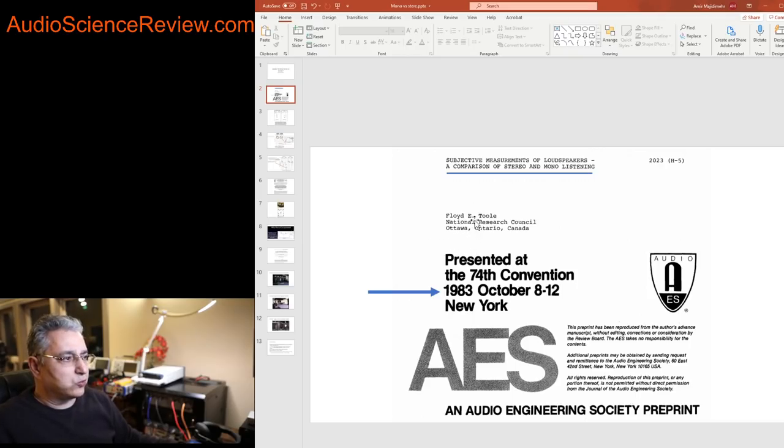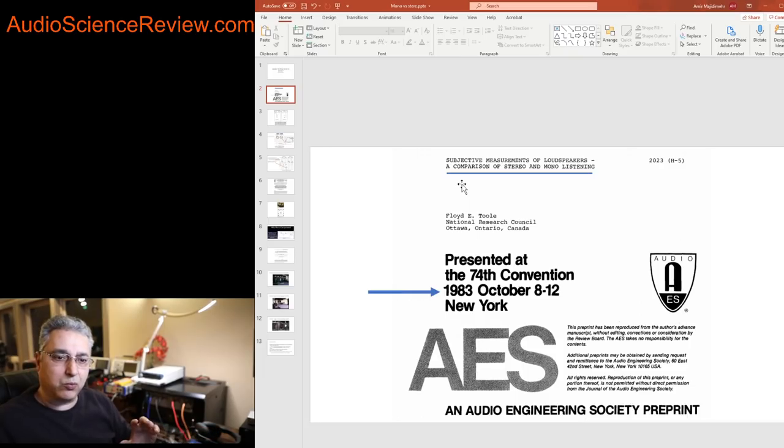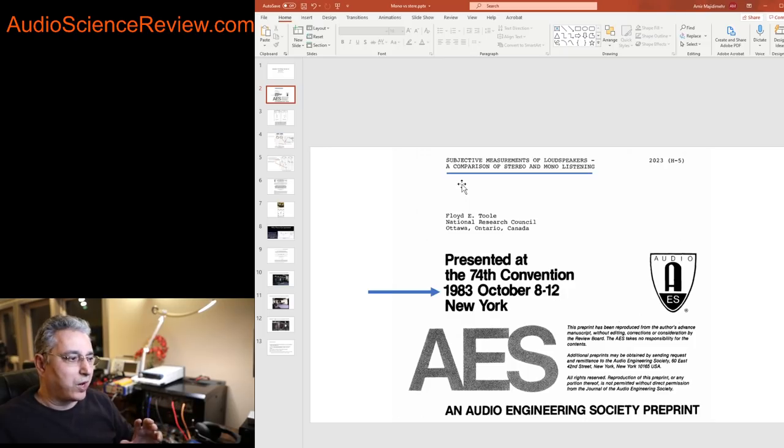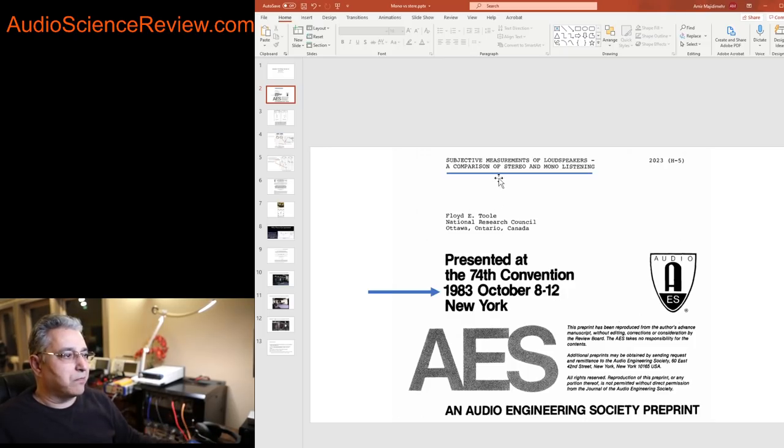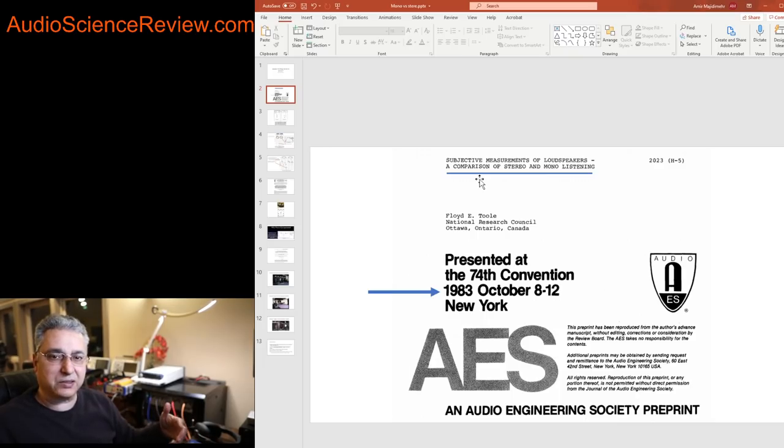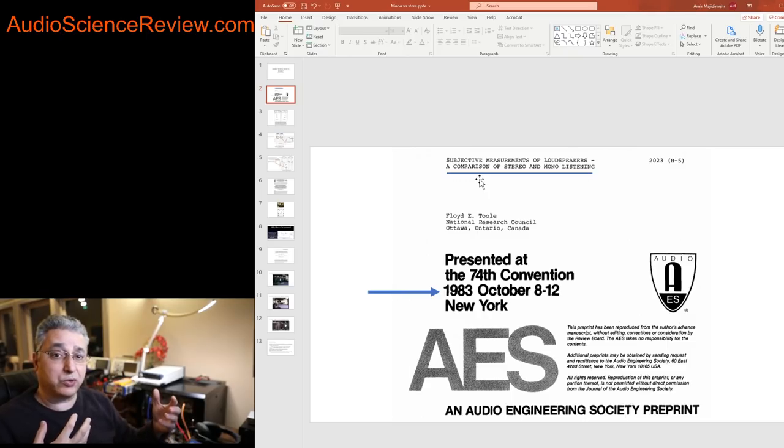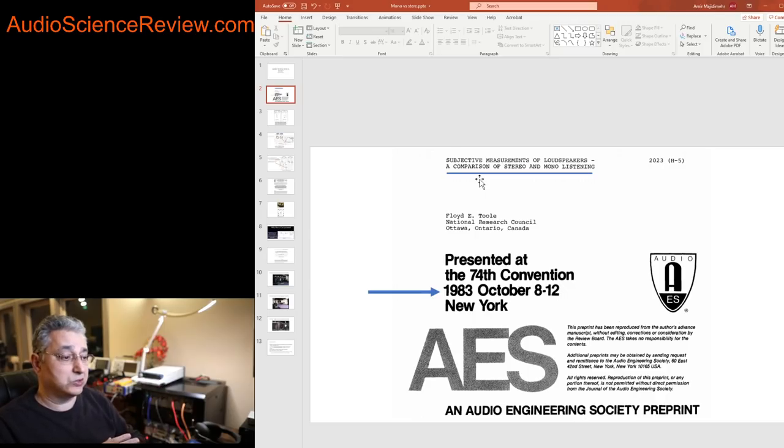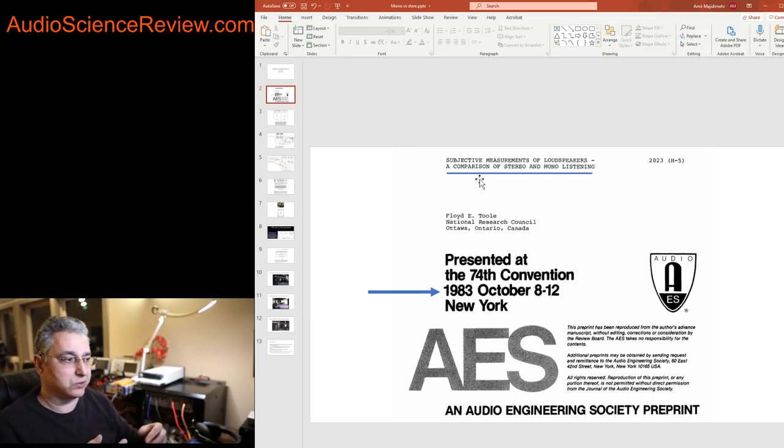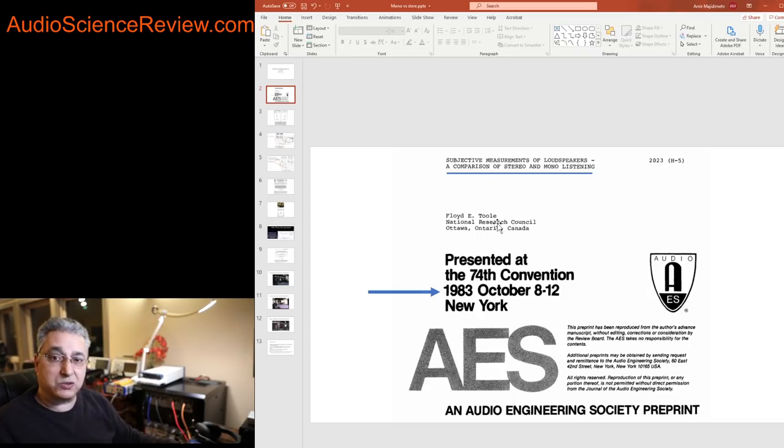So Dr. Floyd Toole went there and did a lot of study of what speakers people prefer and why. But also one of the things he did was comparing stereo versus mono listening. Clearly doing stereo testing is a lot more time-consuming than doing mono testing, especially if you want to do a blind test where you want to switch speakers. Switching two speakers is much more difficult than switching just one speaker, so he wanted to find out what the difference was between the two.